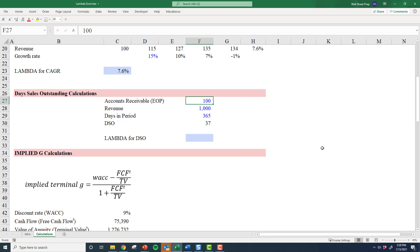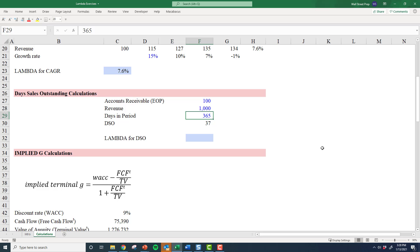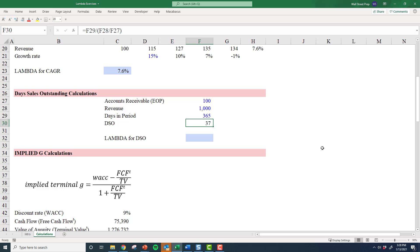Imagine you have accounts receivable of 100, meaning customers owe you 100. During the period, we've collected 100 of revenue. At the end of the period, there's 100 of that revenue still outstanding. There's 365 days in this particular period, and so the DSO formula basically says on average that applies at about 36 and a half.